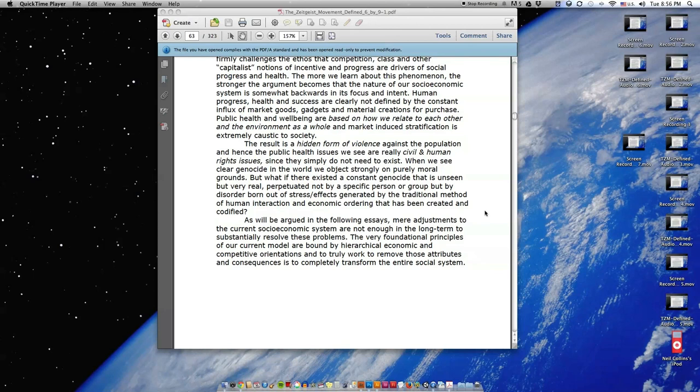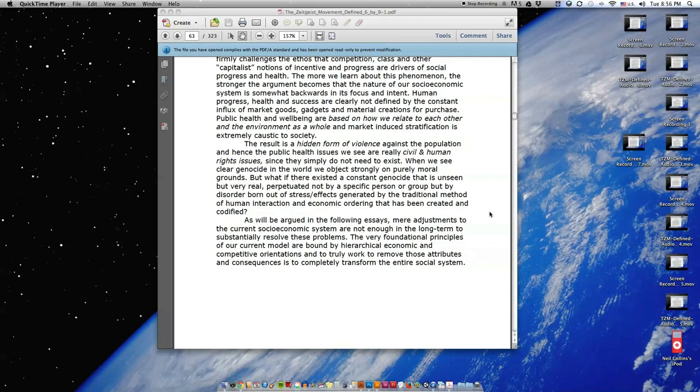As will be argued in the following essays, mere adjustments to the current socioeconomic system are not enough in the long term to substantially resolve these problems. The very foundational principles of our current model are bound by hierarchical, economic, and competitive orientations, and to truly work to remove those attributes and consequences is to completely transform the entire social system.